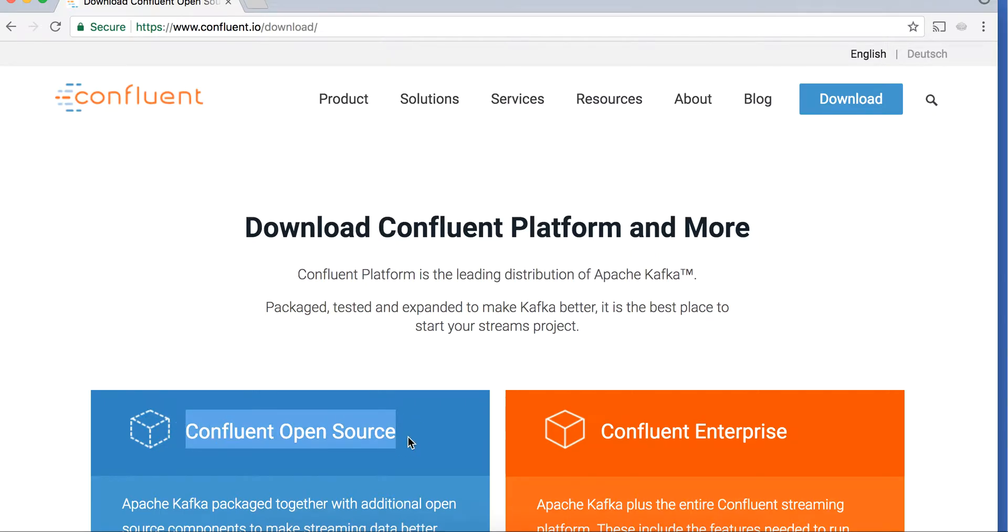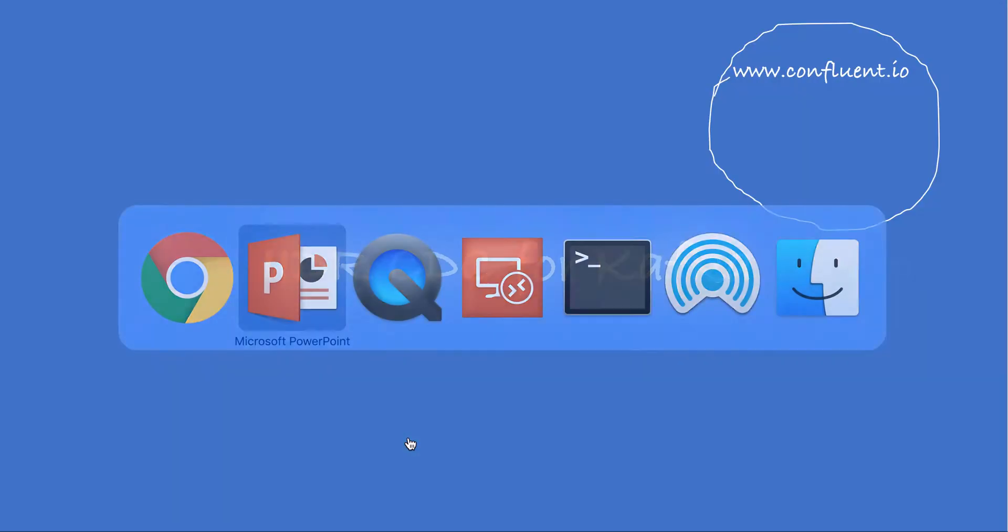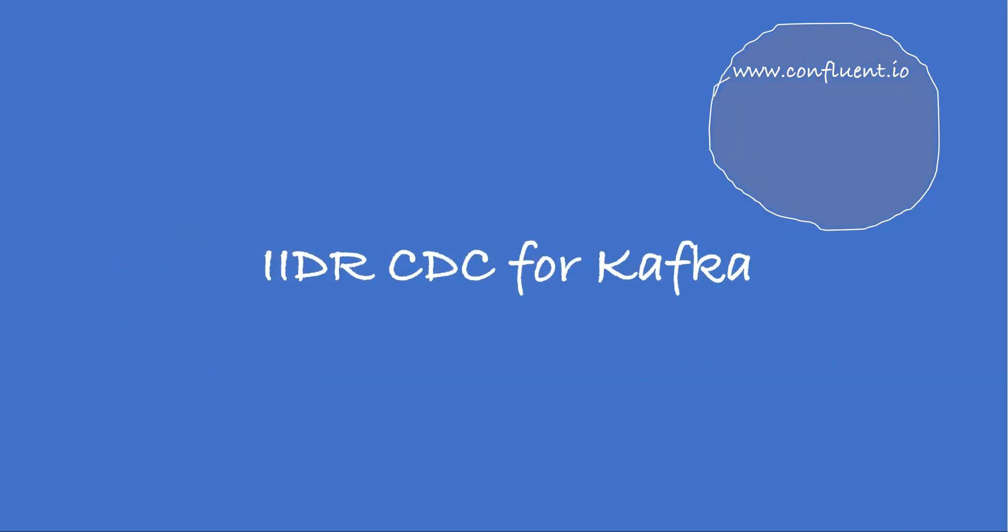Confluent provides schema registry and other utilities that help the data to be used and consumed by various downstream applications. Schema registry helps maintain one view of the metadata and facilitates schema evolution.